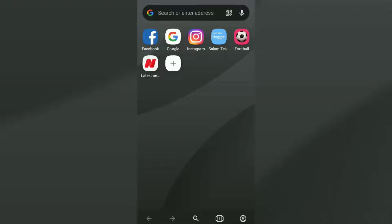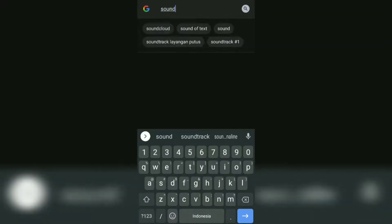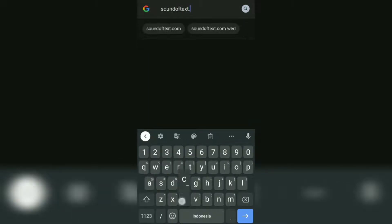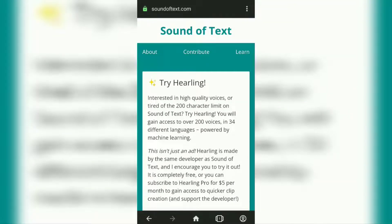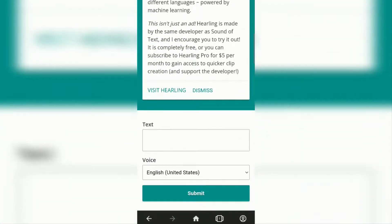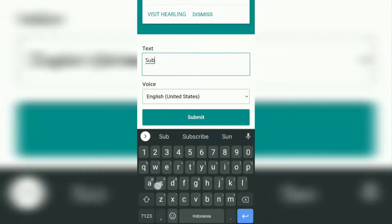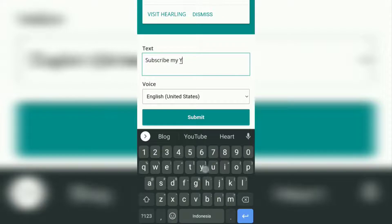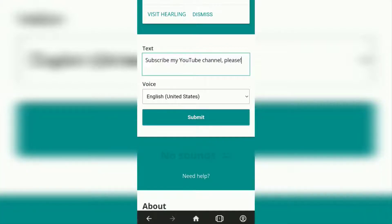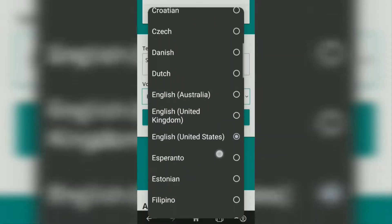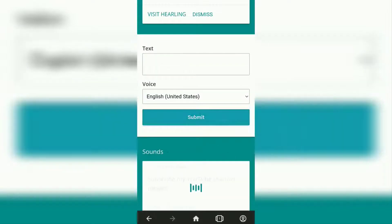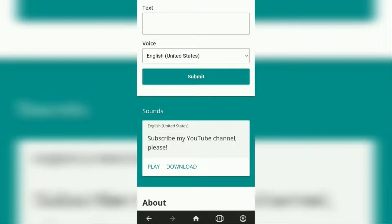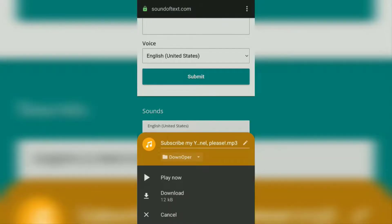Then visit the website called soundoftext.com. Type the text you want here, select the language as well, then tap the submit button. Here you can tap play first to listen to the results, then tap download to save it to your phone storage.